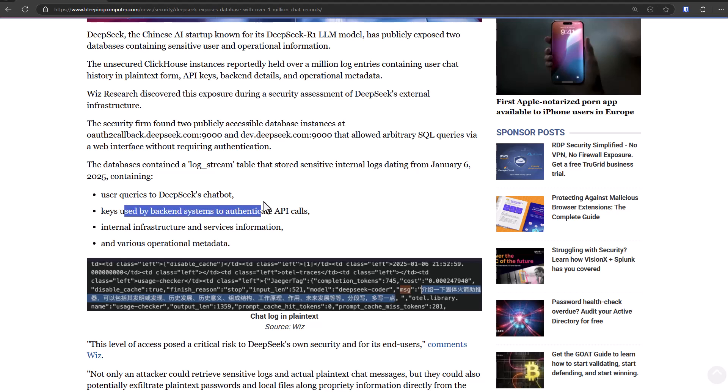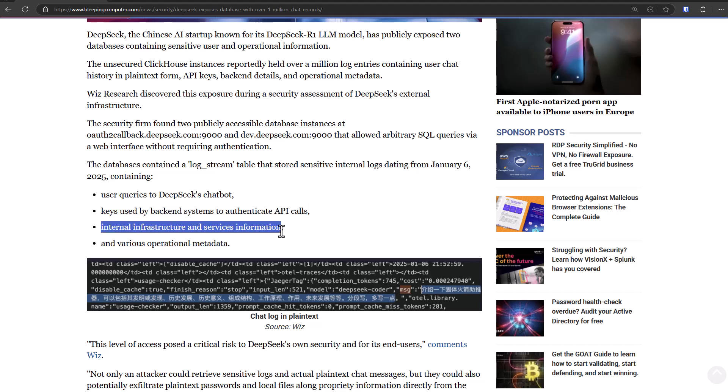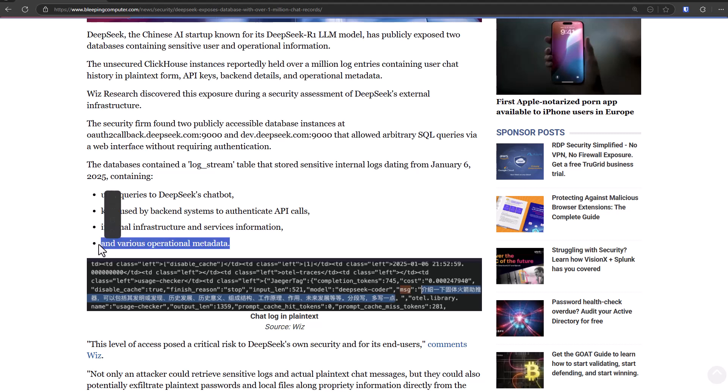So if you went on their website and typed something in, it could be there. Keys used to authenticate the API calls—so if you're a developer using this, then you might want to reset your keys. And the rest is kind of like their internal information, which we don't care about, unless of course it gets them hacked or infiltrated by ransomware, and then all of your data ends up being public.